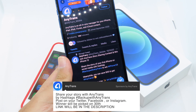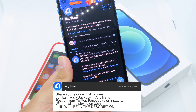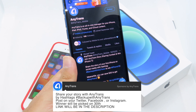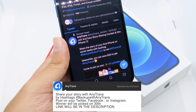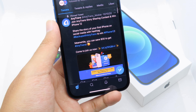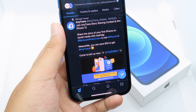In order to get a chance to win, you can simply hashtag on your social media. You can share your story on social media by hashtagging 'back up with AnyTrans'. This giveaway will end today, so hope you can join as soon as possible.